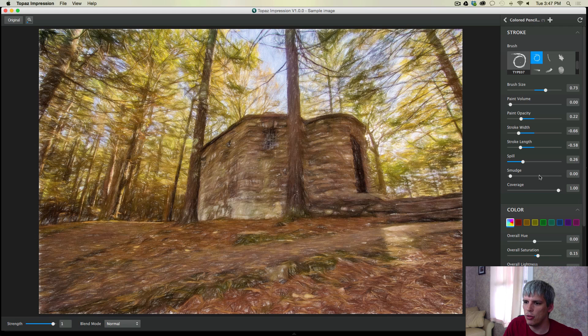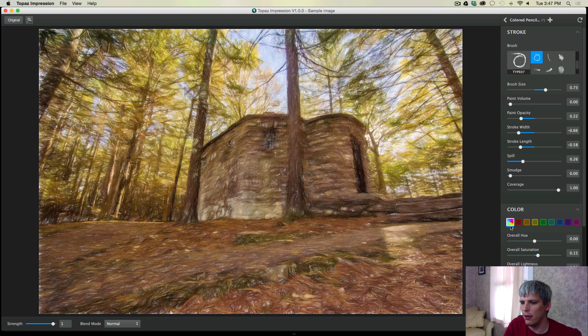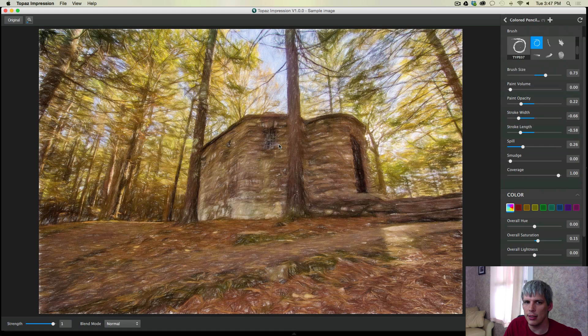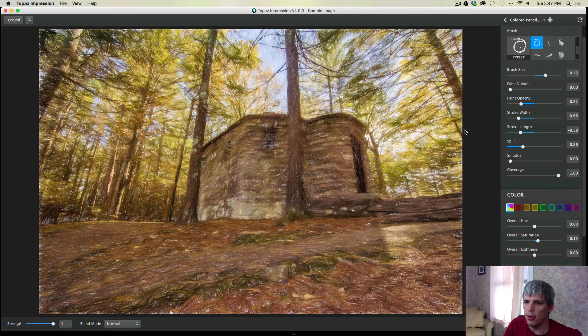And smudge would kind of smudge the lines together. So very simple types of things there. What I'm going to do for this video, and for this photo...